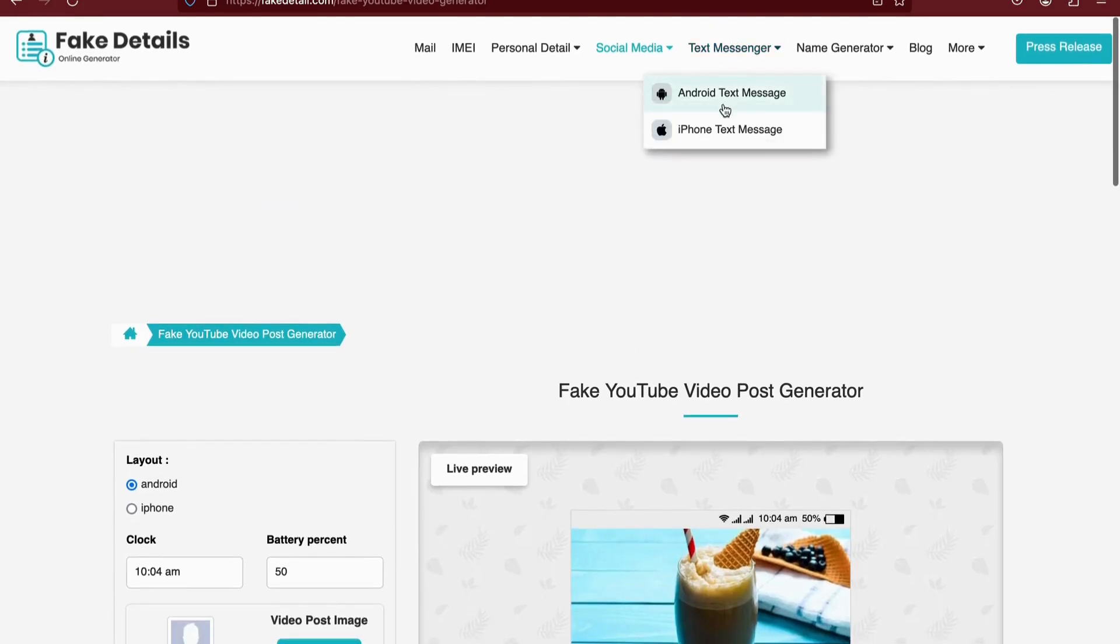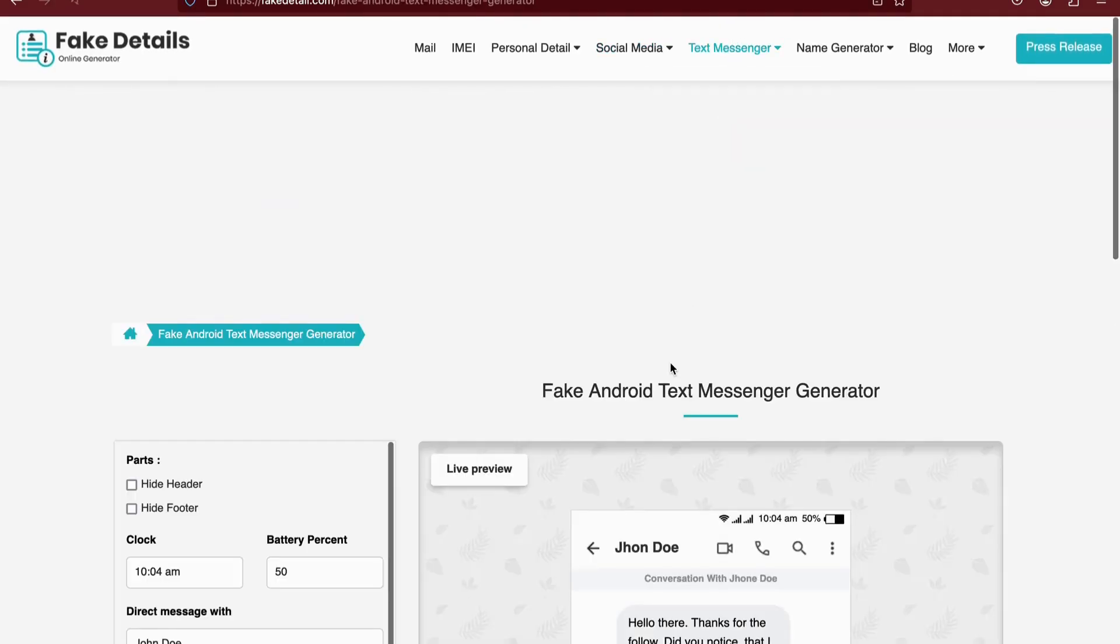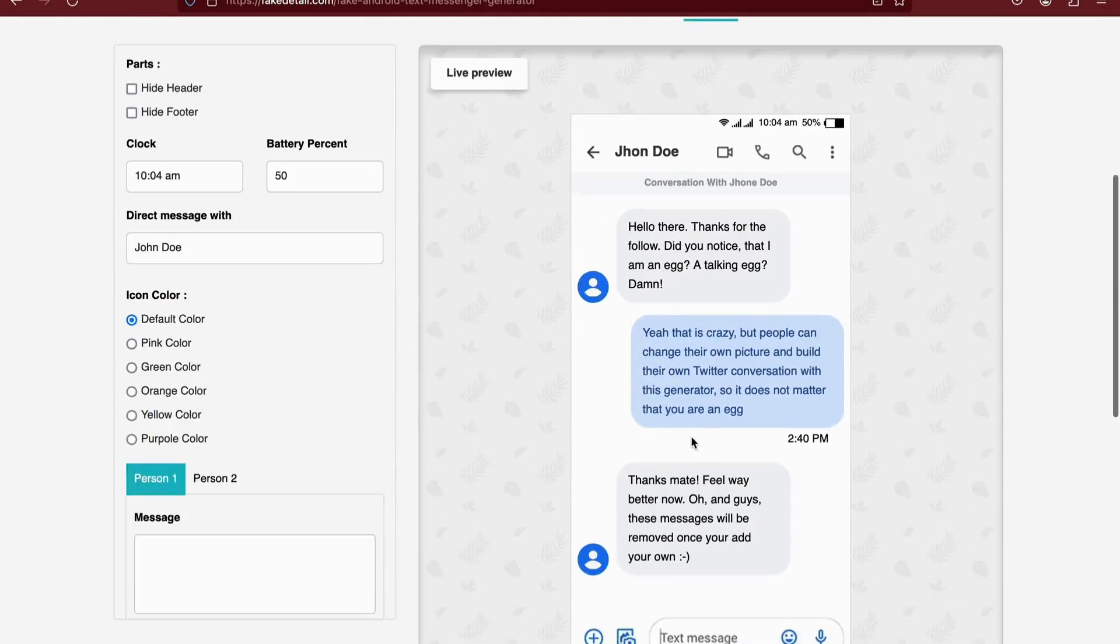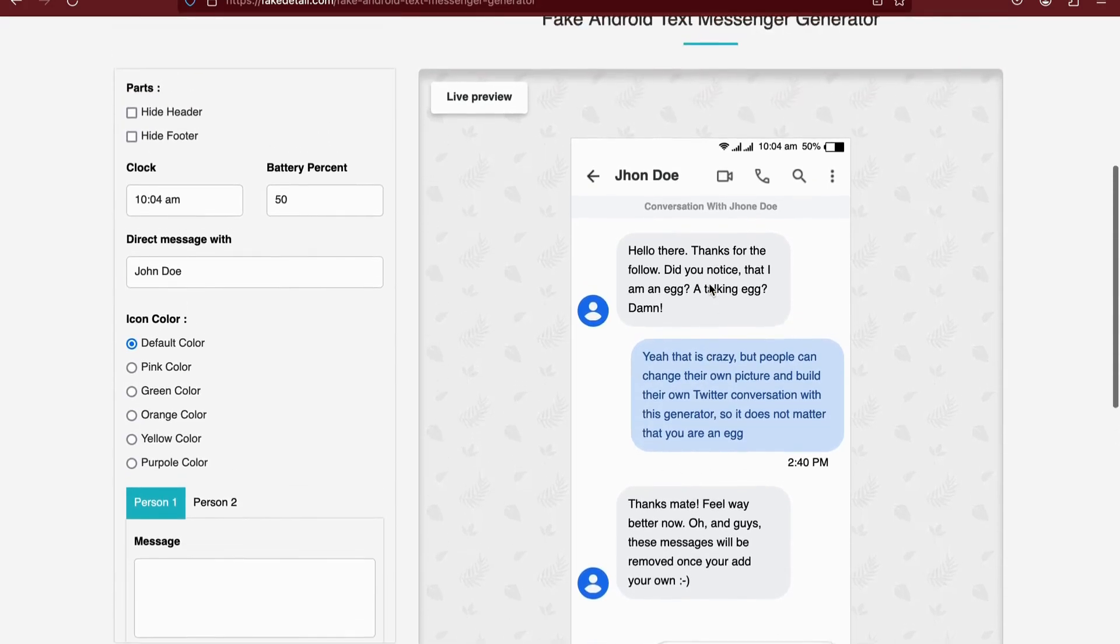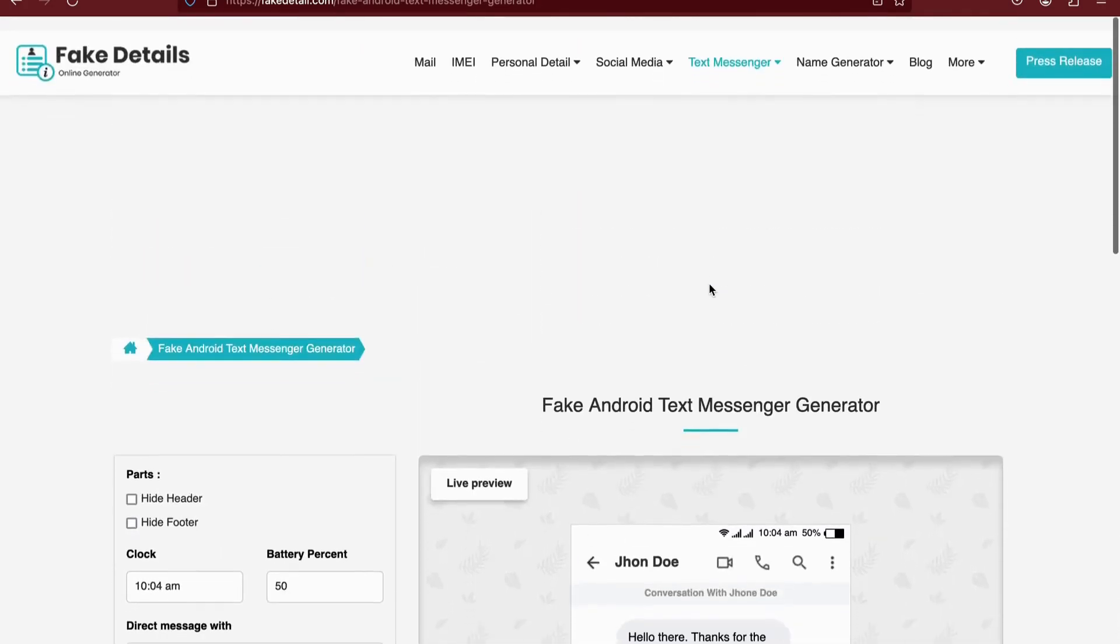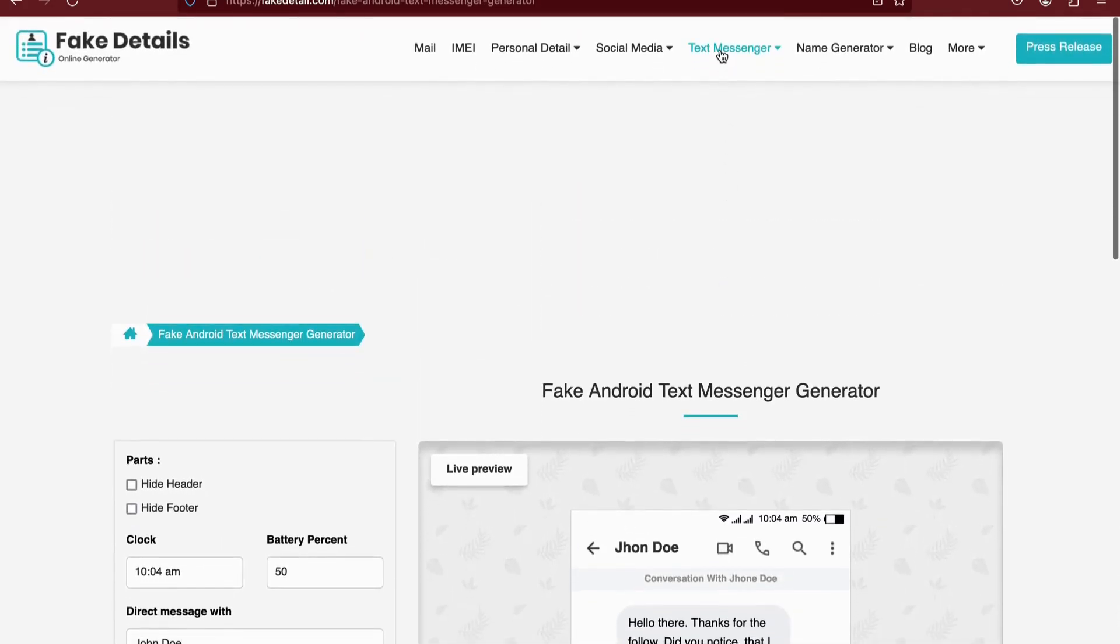Aside from social media, Fake Details provides options for generating simple text messages for both Android and iOS, mimicking the interface of your phone.